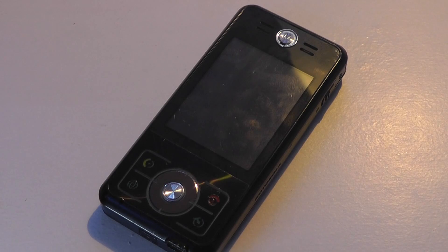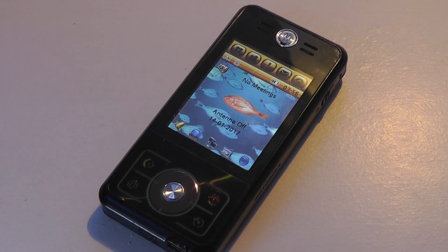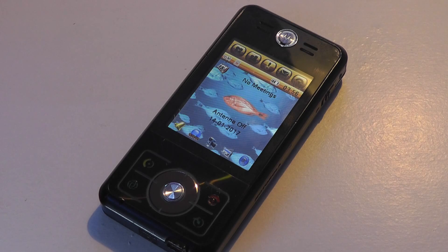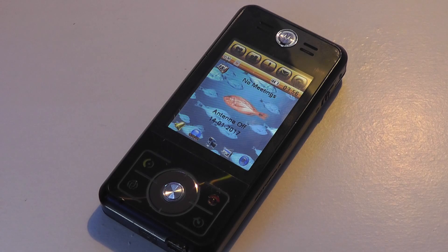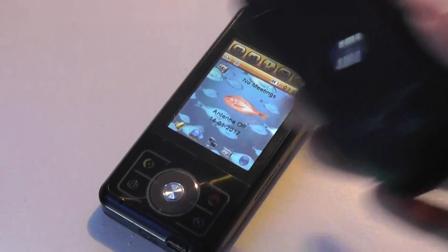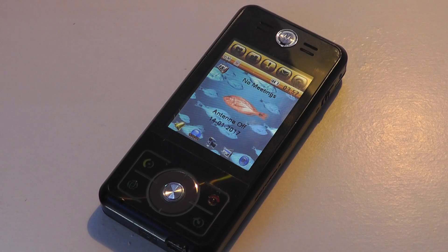Hey folks, OSReviews here. You're watching our retro review of the MotoRocker E6. This was a smartphone that came out back in 2006, originally released in Asia and China, but you could also pick it up unlocked a few years back. It ran on an interesting proprietary MontaVista Linux operating system — the same OS that we saw on the Motorola Ming, another unique smartphone we reviewed on our channel a few years back.